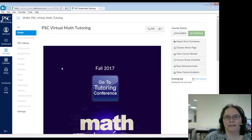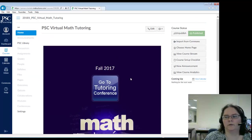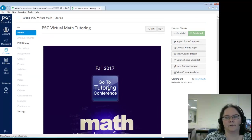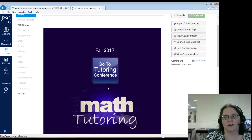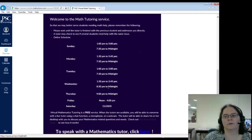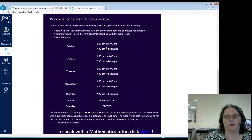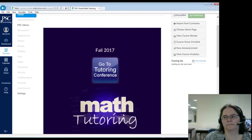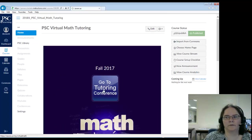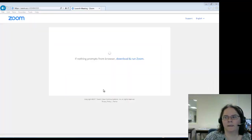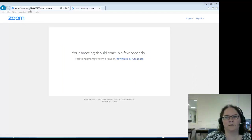Once you click into the shell, you can go to the tutoring conference. If you want to know our hours, scroll down to see when we're open. Go to your tutoring conference and it'll pull up zoom.us.